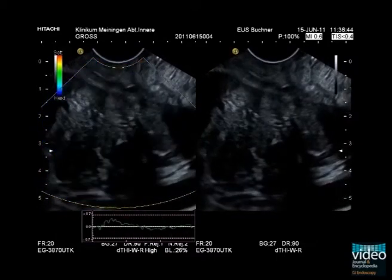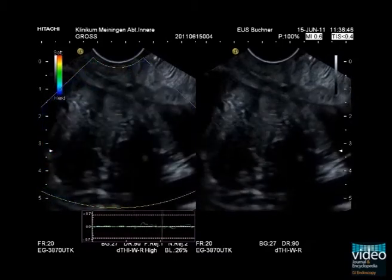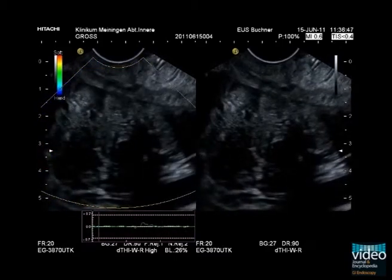The mass shows a blue coding in elastography. Blue coding is related to a hard structure of the lesion and leads to a suspicion of pancreatic cancer in this area.